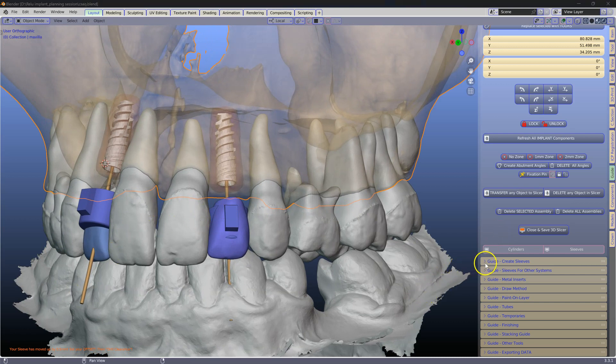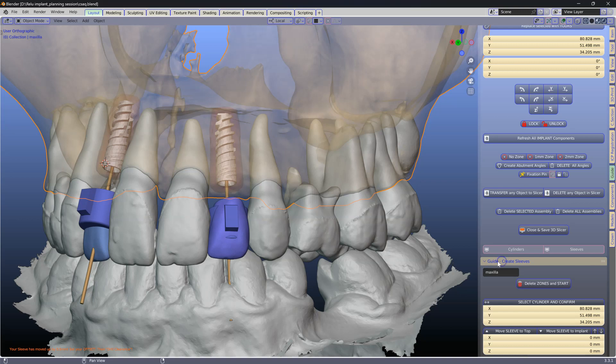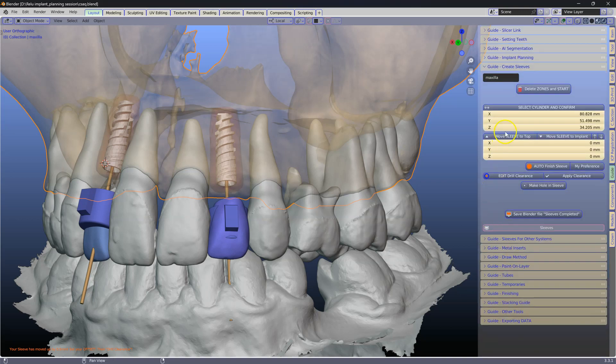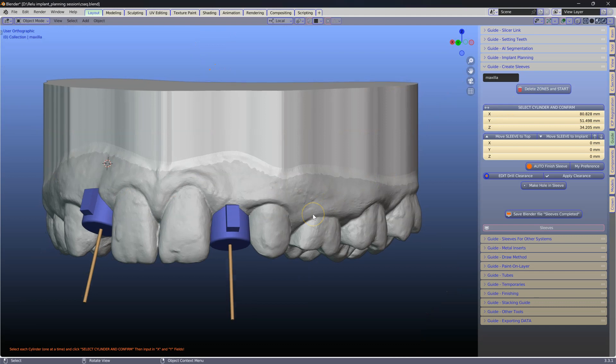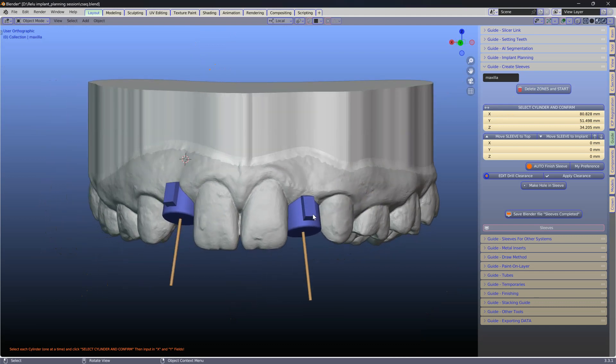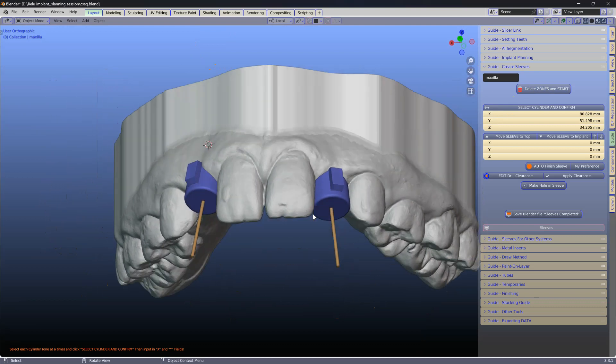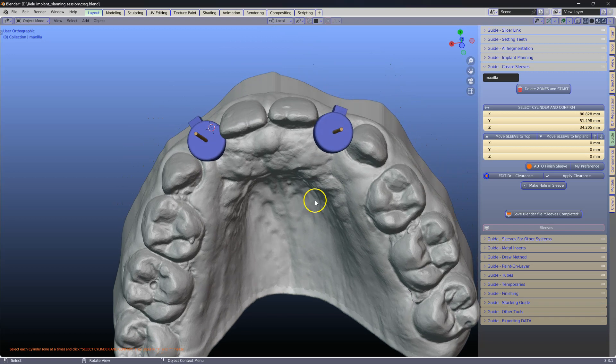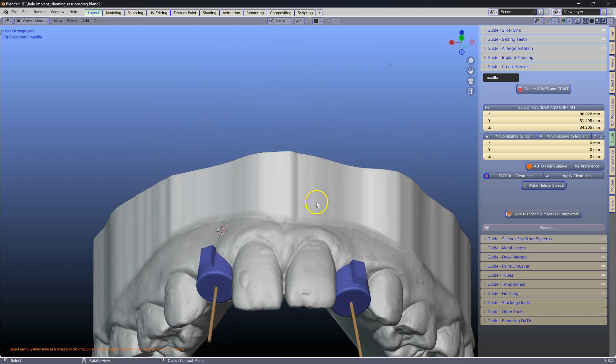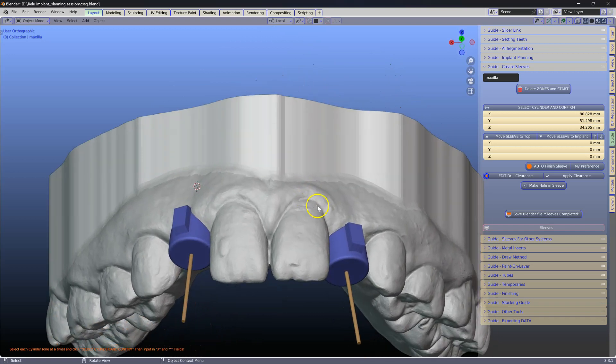Go to the guide, sleeves, and the first thing we are going to do is delete the safety zones and start the procedure. You will notice everything else has been hidden away because we are focusing above the surface.